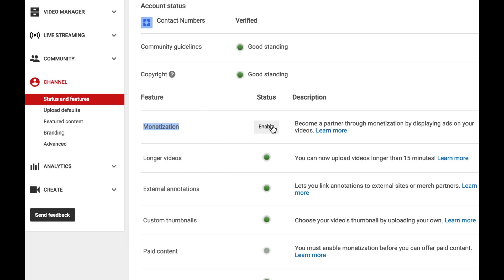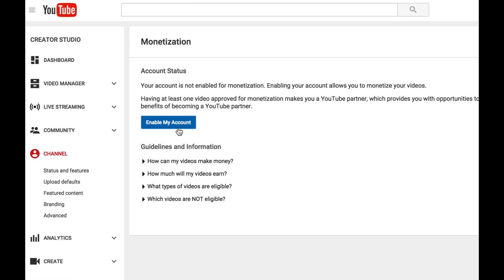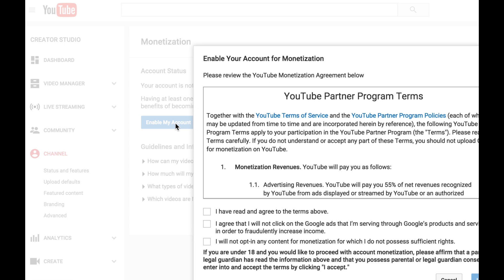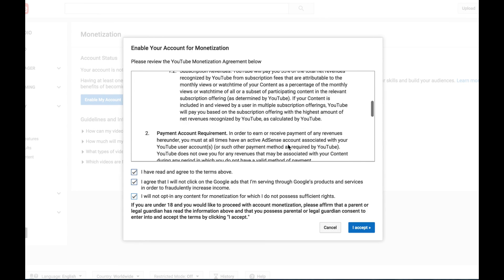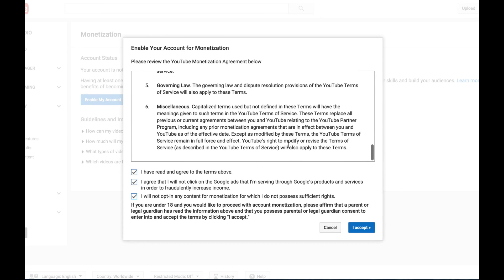So what we want to do is hit enable, and then we're going to go ahead and hit enable my account. We're going to agree to everything. You're going to want to make sure you read through it all so you know what you're agreeing to. But we're going to fast forward that part. We've already read through it, so we're going to go ahead and accept it.